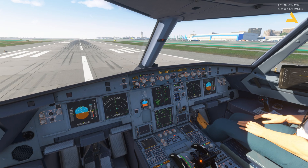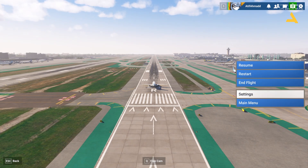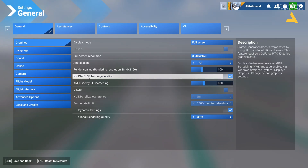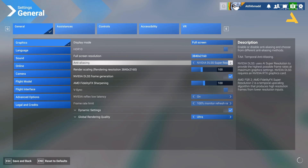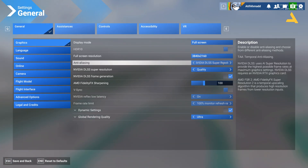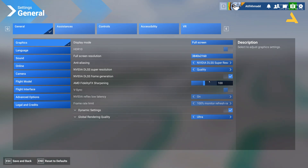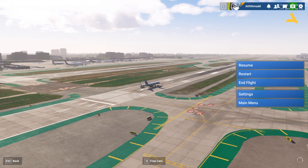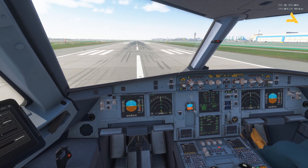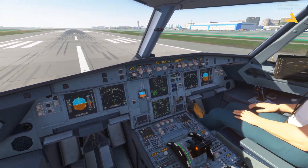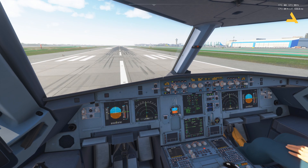So always keep anti-aliasing on — never turn it off. And keep DLSS frame generation on. Now if I go to NVIDIA DLSS super resolution and select quality, let's see what happens. Now it's smoother and frames per second have gone up to 60.